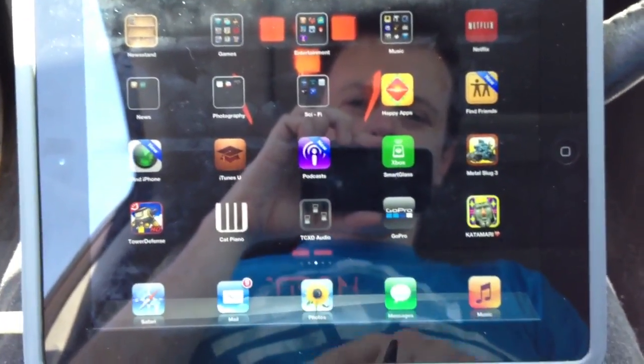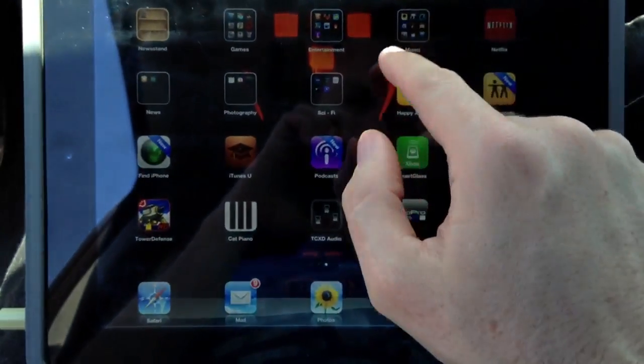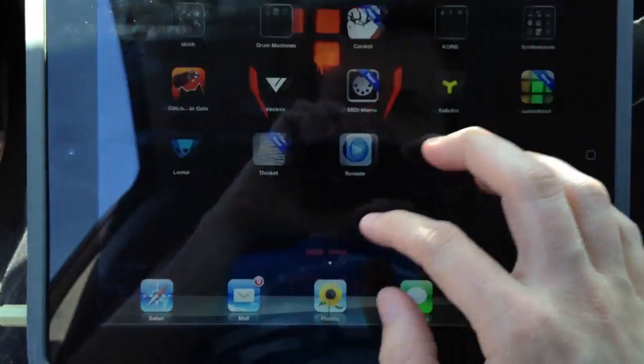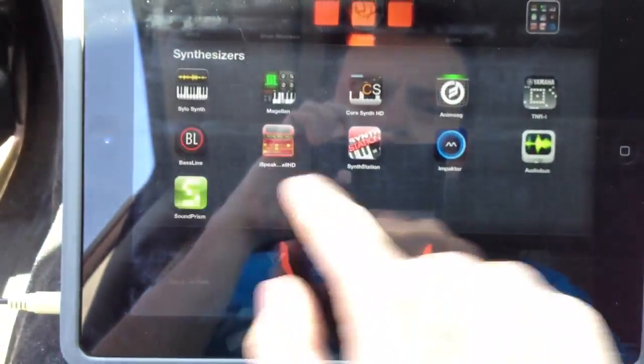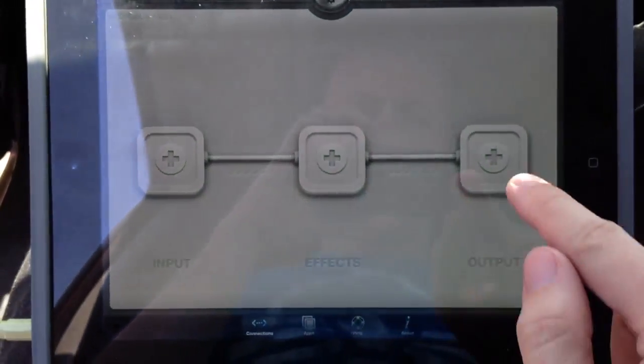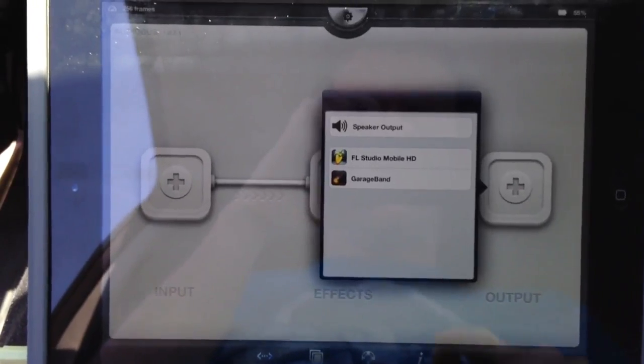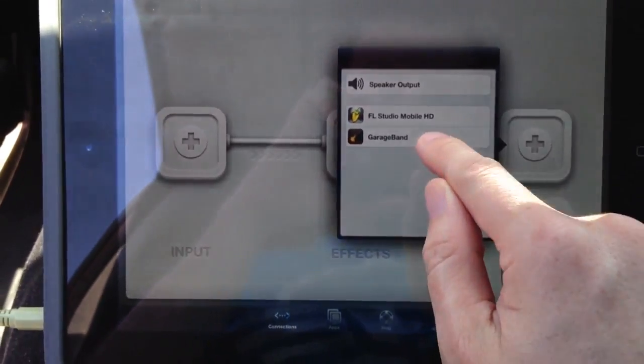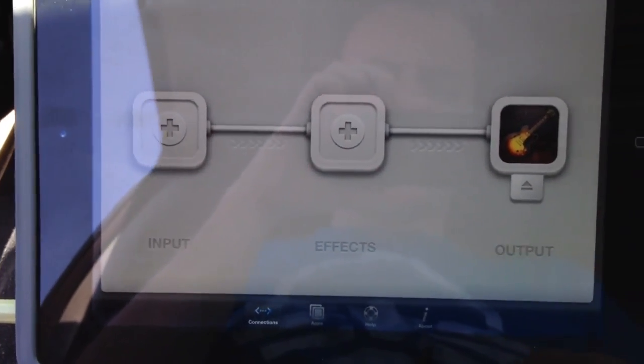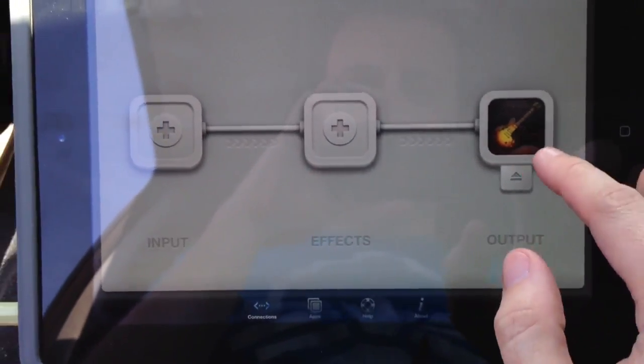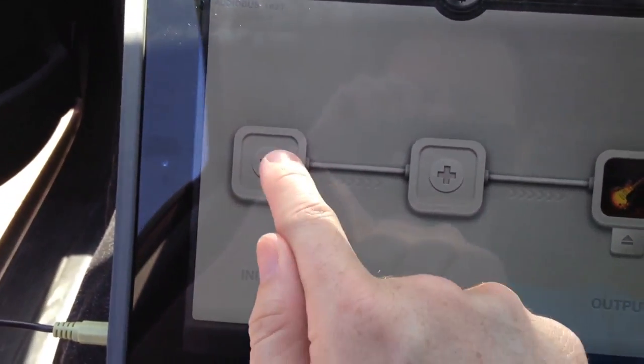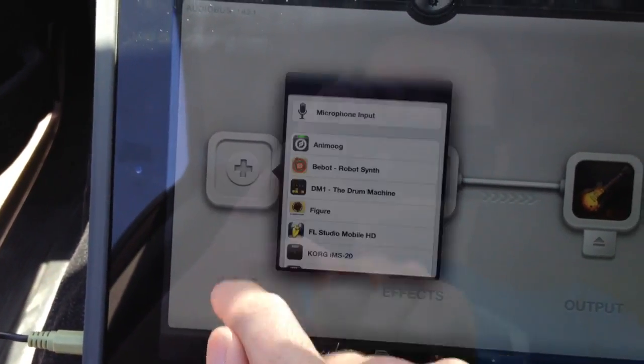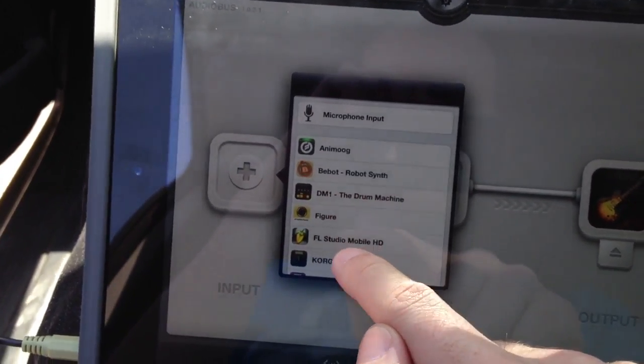Right here is my audio bus quick tutorial. So I have audio bus and you can add what you want your output to be. In this case we're going to pull up GarageBand, which I already have a song set up in.